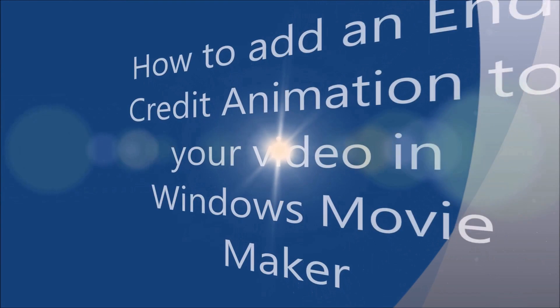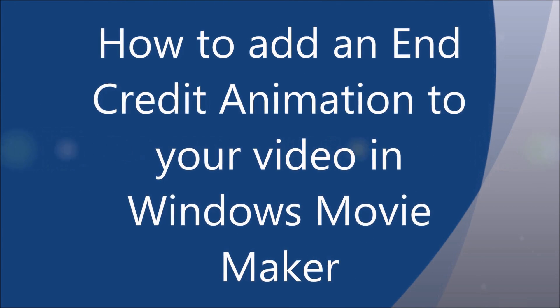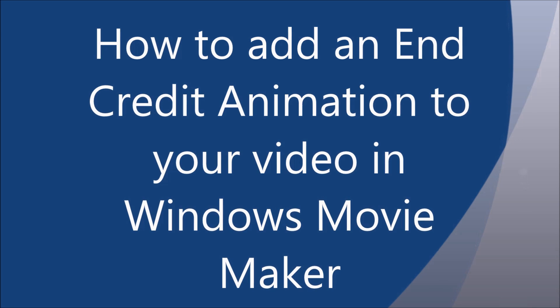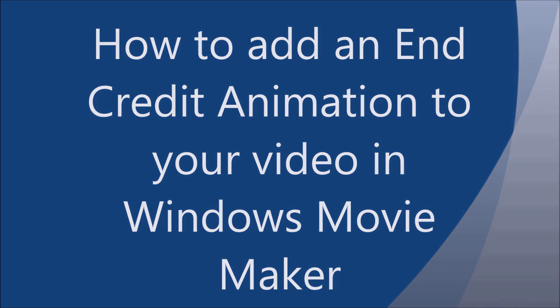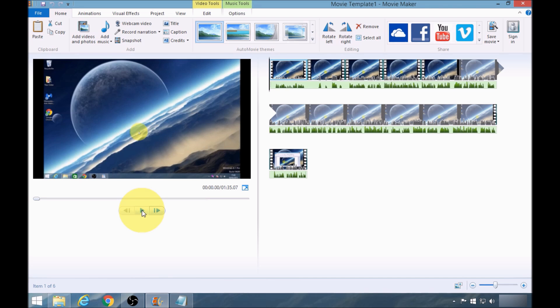Welcome to my video on how to add an end credit animation to your video in Windows Movie Maker. Now I've already added a video clip for the purpose of this video.